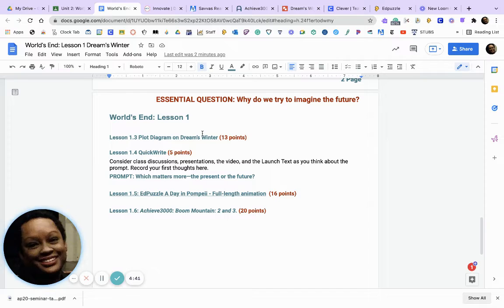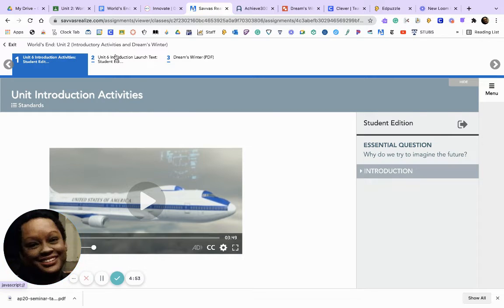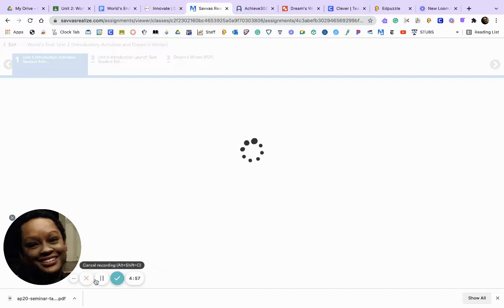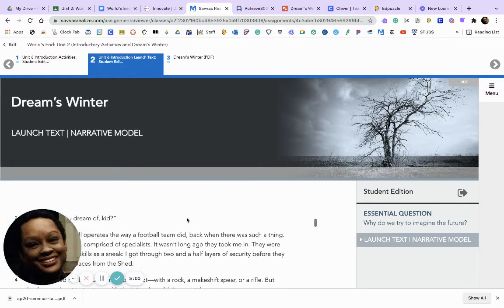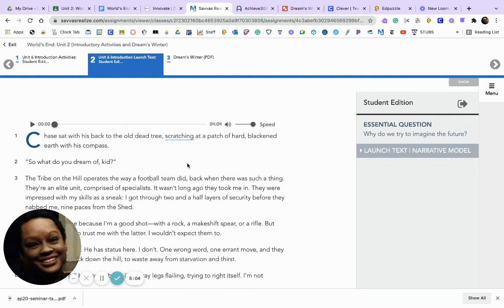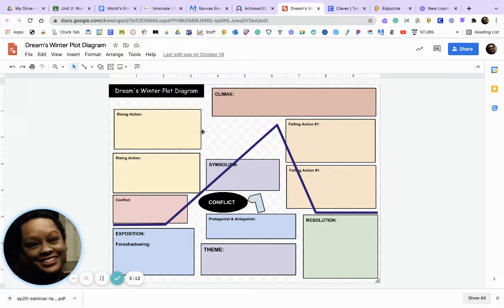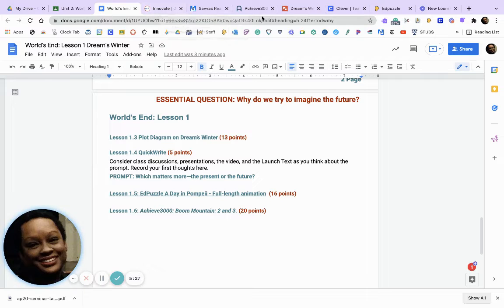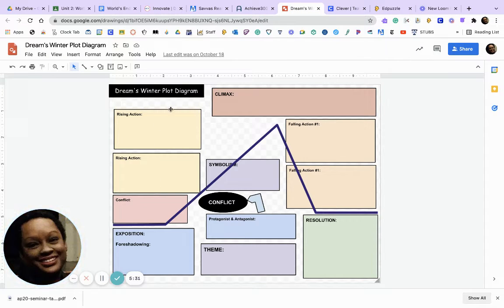Now I want you to use your softcover textbook and we are going to listen to 'Dreams Winter.' As we listen, I want you to take notes in your softcover textbook about the story, because we will be filling out this plot diagram together as a class. I'm going to pause the video and we are going to read 'Dreams Winter.' Yes, you have to fill out this entire chart together.